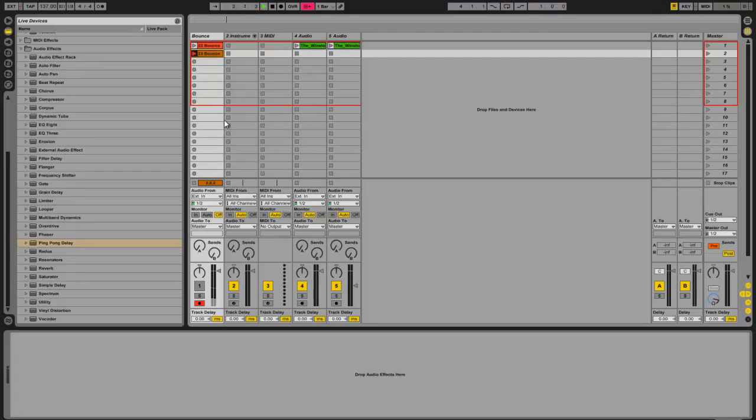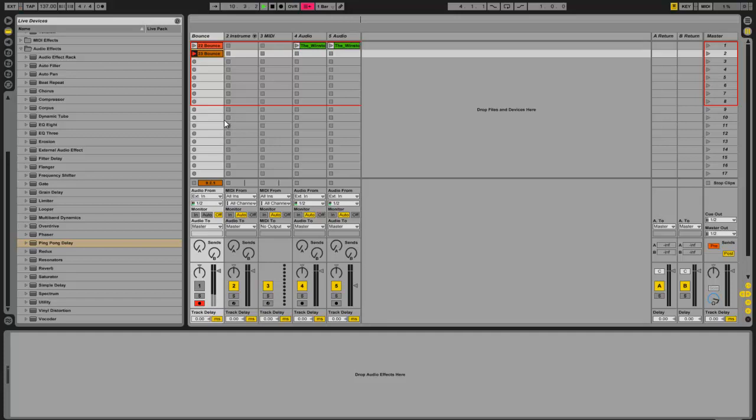Okay, next thing I would like to talk about is macros. Now macros are a feature of racks that allow you to assign more than one knob to more than one parameter inside the effects or instruments or whatever that's inside the rack. I want to show you how that works right now.